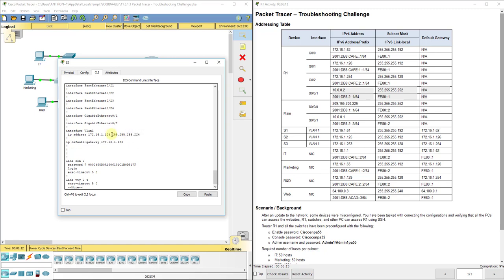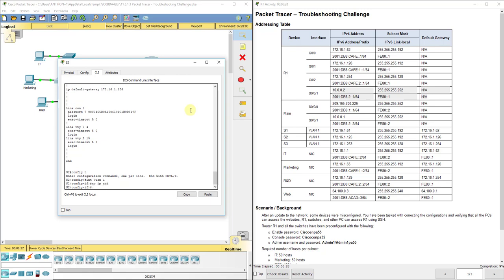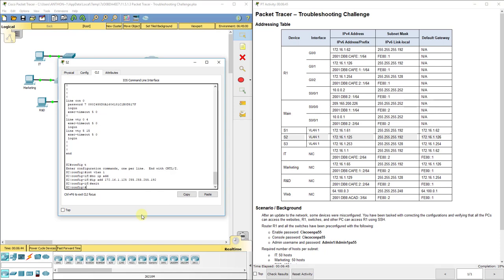On Switch 2, the default gateway and IP address look okay, but the subnet mask says .224 instead of .192. I need to change that. So I go to configuration mode, interface VLAN1, do no ip address, then set it to 172.16.1.125 255.255.255.192. That is now correct.